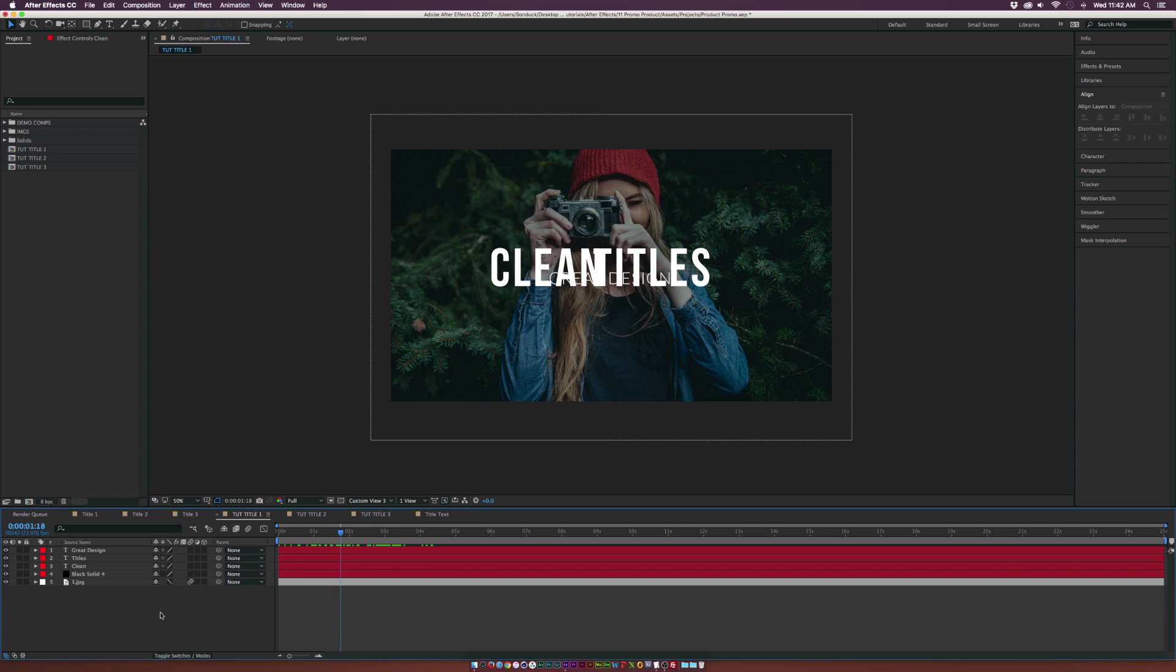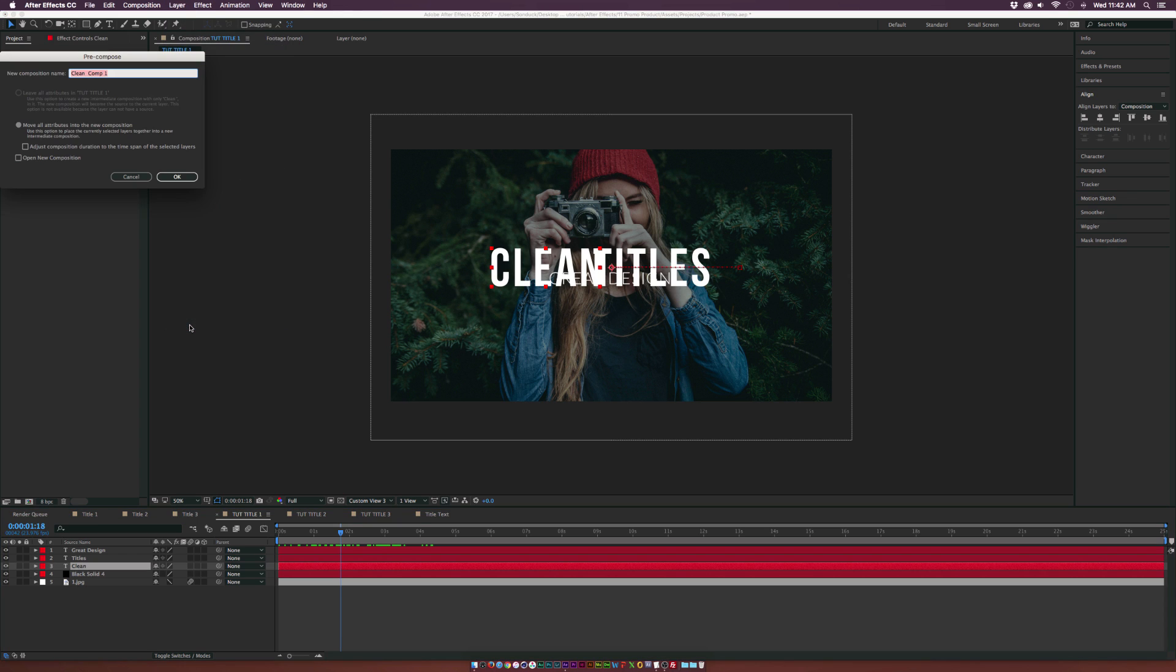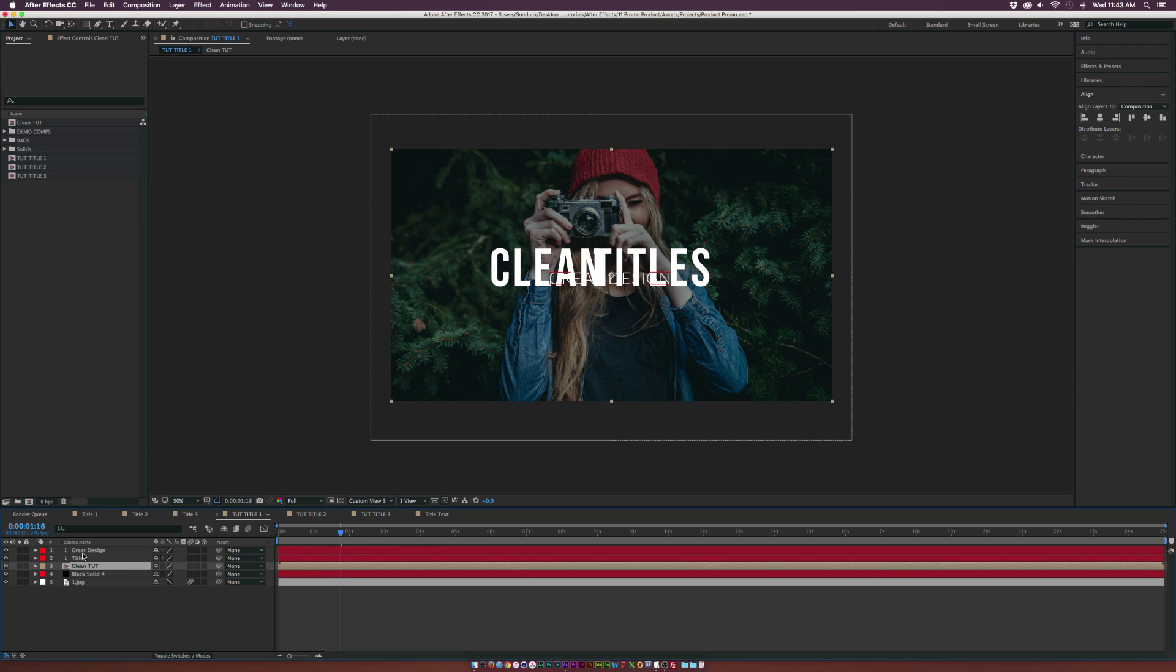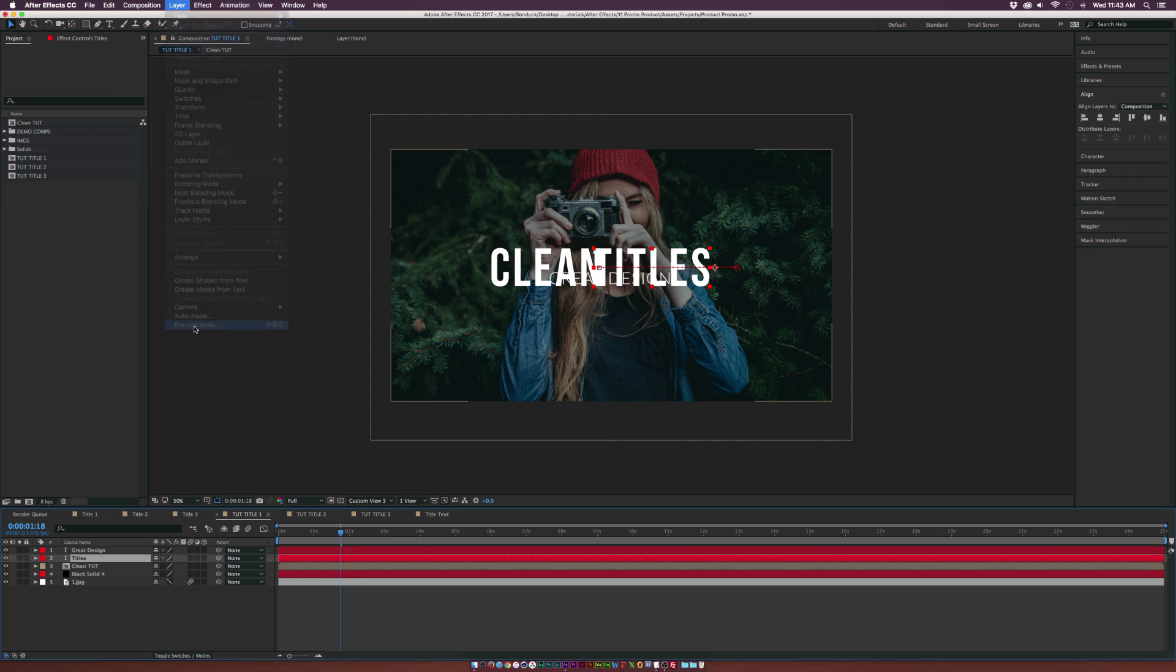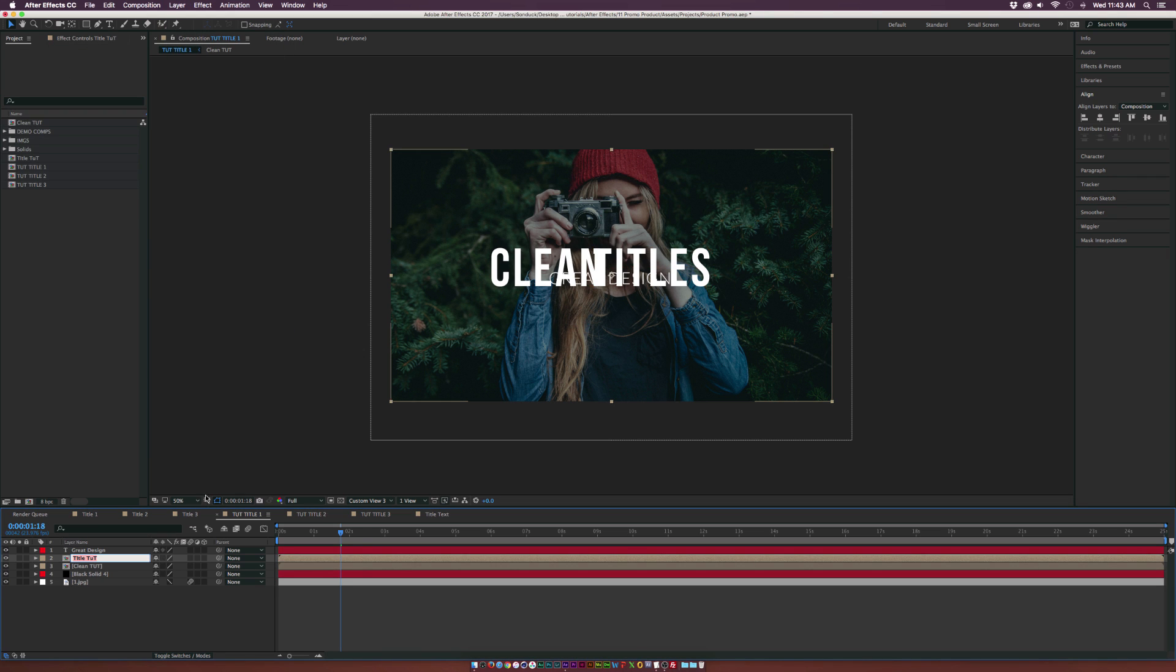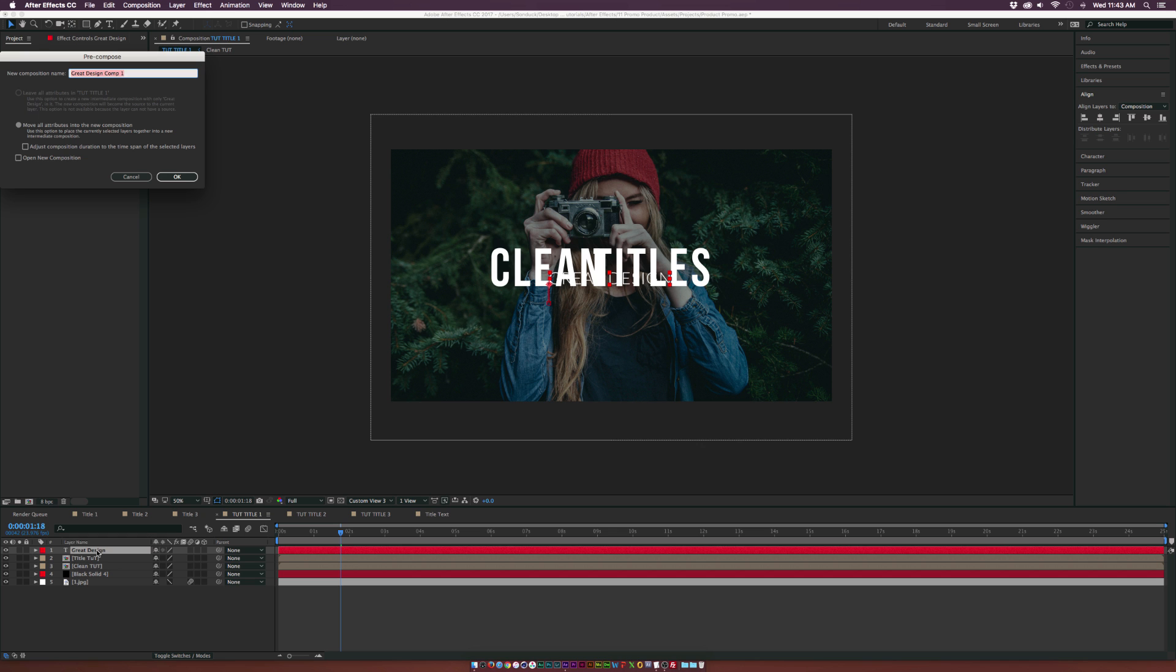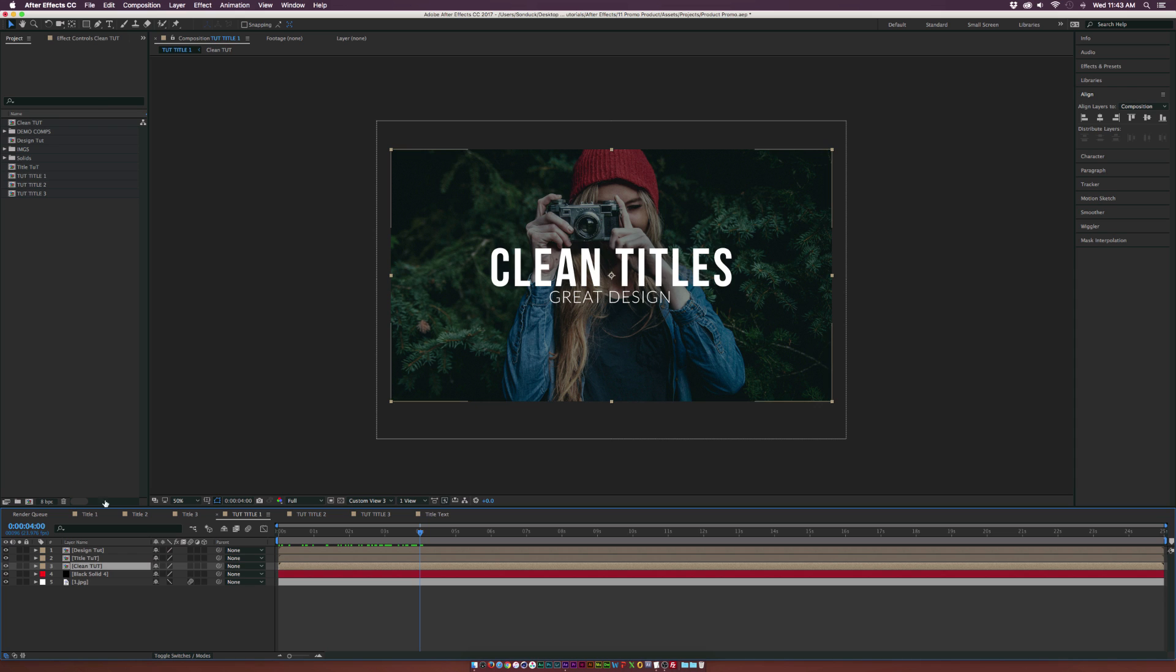At the beginning, it doesn't really matter. But this is nice. So now what we're going to do is we're going to pre-compose each of these layers individually. So go to the clean layer, we'll go ahead and go to layer pre-compose, and you can call it clean title. I'm gonna call it clean, you call it clean title, I'm gonna call it as clean tut, click OK. You're going to pre-compose the other layers. So layer pre-compose, we'll call it title tut, and we'll call this one design tut. Okay, so we're looking great.